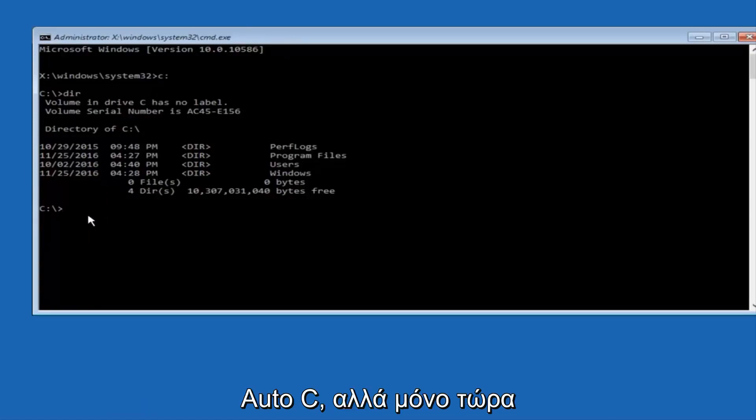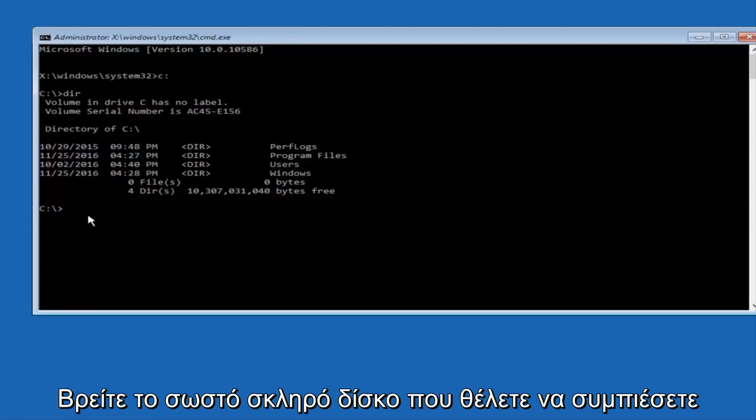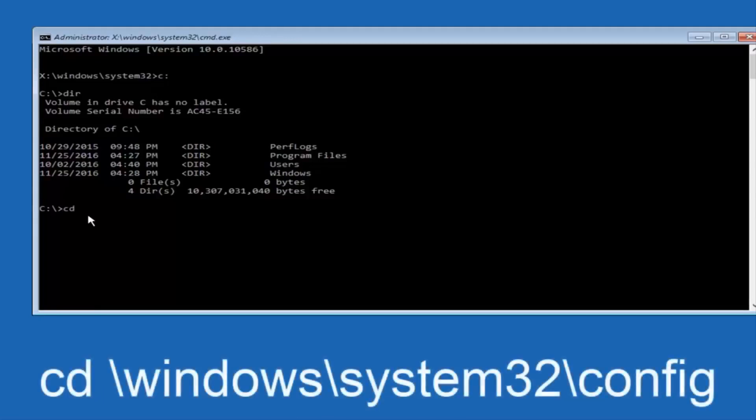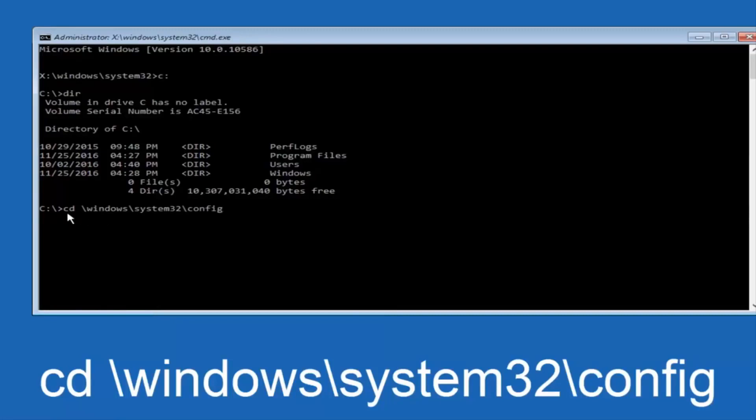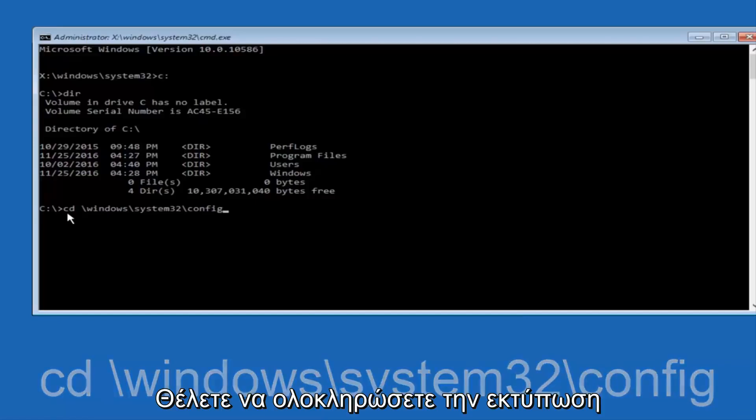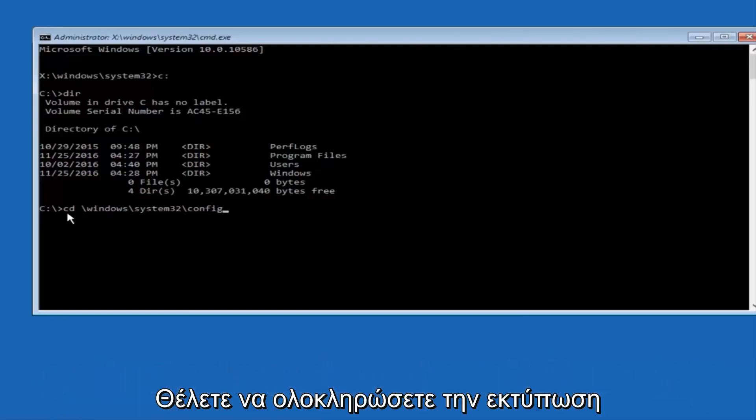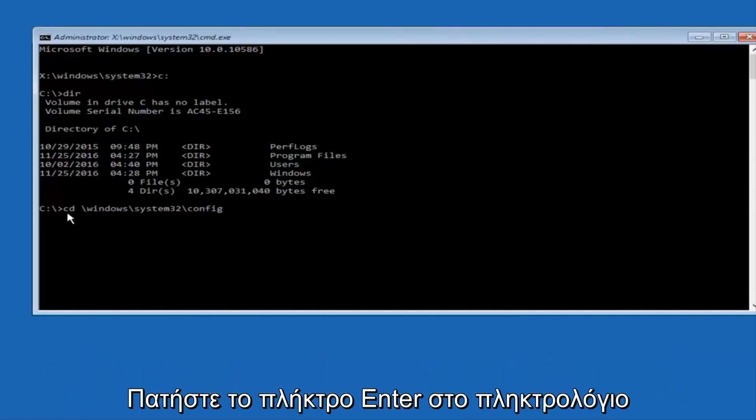So now, once you've found the correct drive, you want to type CD on your keyboard, and then space, then forward slash, windows, forward slash again, system32, another forward slash, and then you want to do config. Or actually, I should say backslash, but I believe a forward slash would work as well. Once you're done typing this in, you want to hit enter on your keyboard.